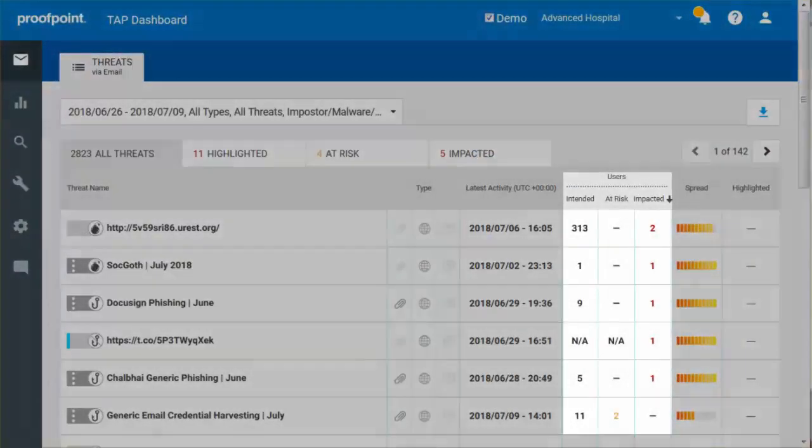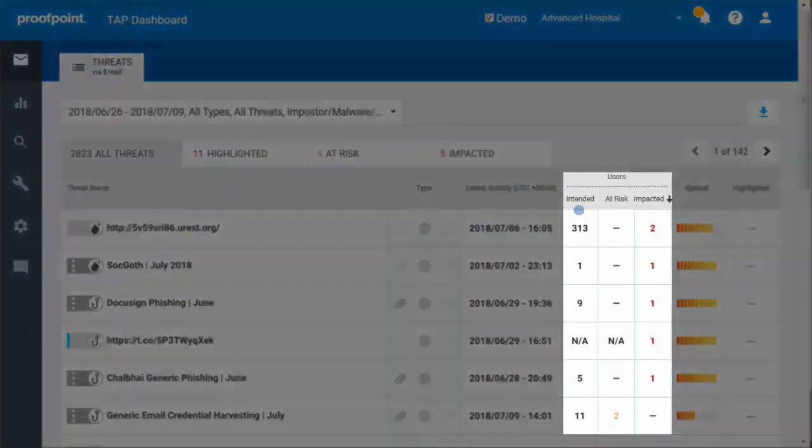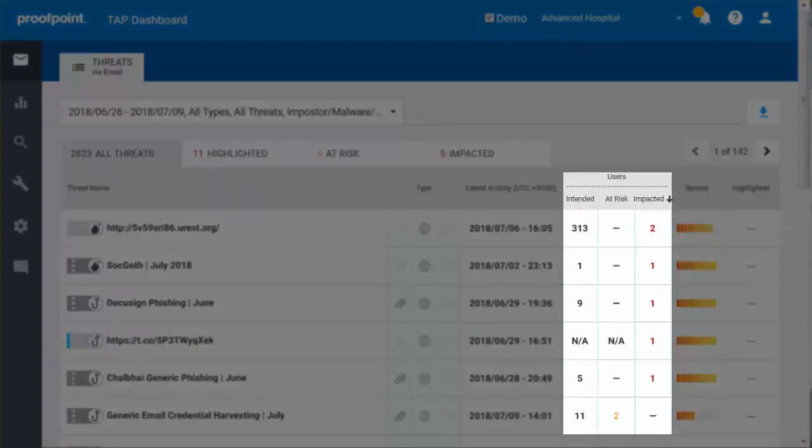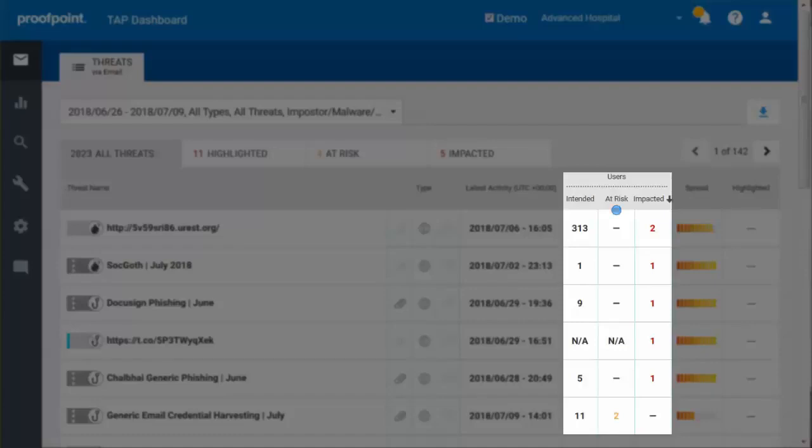Intended Users are those who have received messages relating to a particular campaign or threat. At Risk Users are those who are at risk of exploitation, either because they have received a malicious attachment or an unrewritten malicious URL.